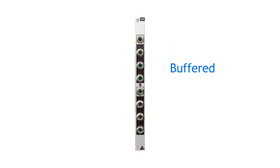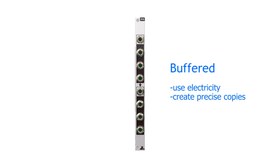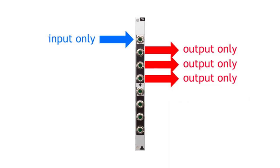Those multiples use electricity from the bus board to create exact copies of the incoming signal, without any voltage drop. Buffered multiples will usually have a dedicated input socket and a few dedicated output sockets.